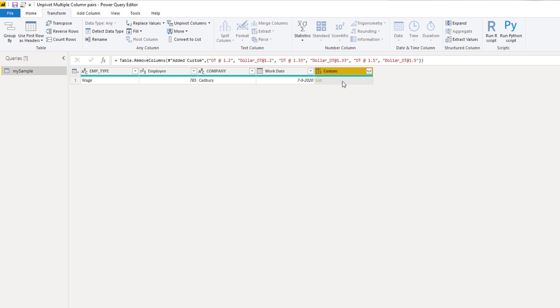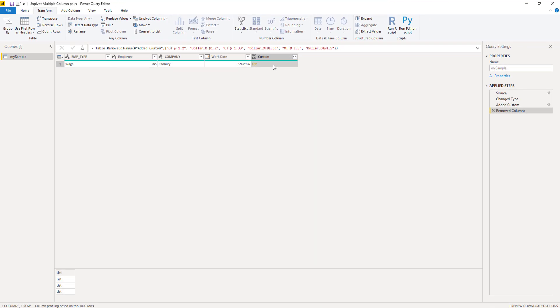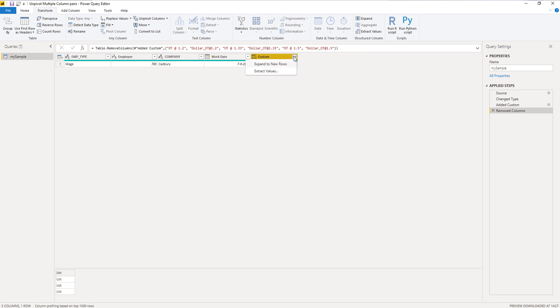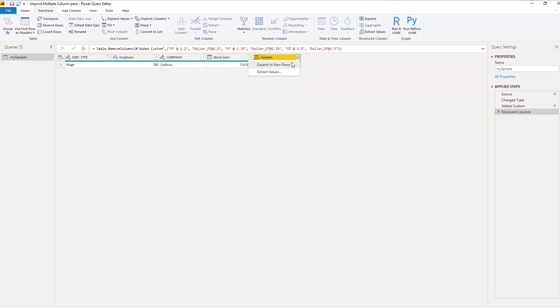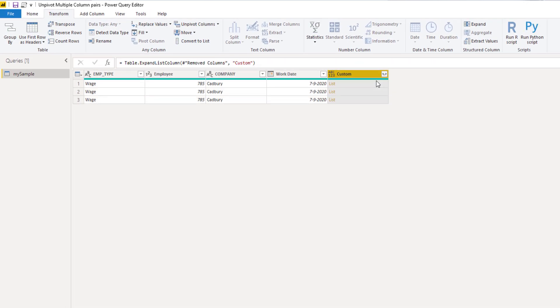I'm going to click off to the side in the white space here to see the contents of our lists and we see that we have a list containing multiple lists - that's exactly the output that list.zip generates. So with those sideward arrows, I'm going to expand to new rows and that generated three records.